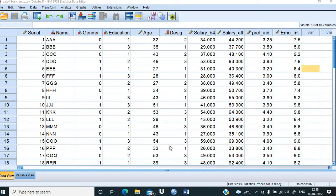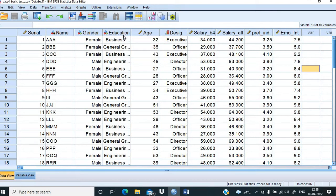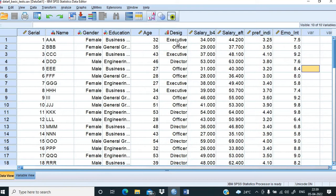This is the dataset we have been using quite often. We already have some idea about this database. This is the serial number, and this is the name of some individuals. Gender is coded as 0 for female and 1 for male. We have three educational levels: business graduate, engineering graduate, and general graduate — these are categorical data. We have age in terms of number of completed years, and we have designation.